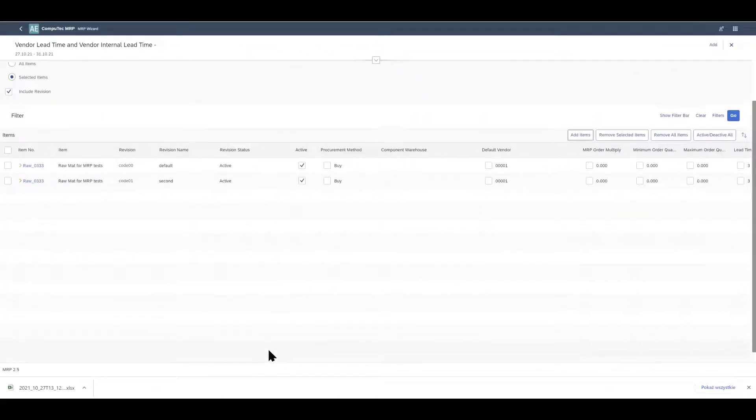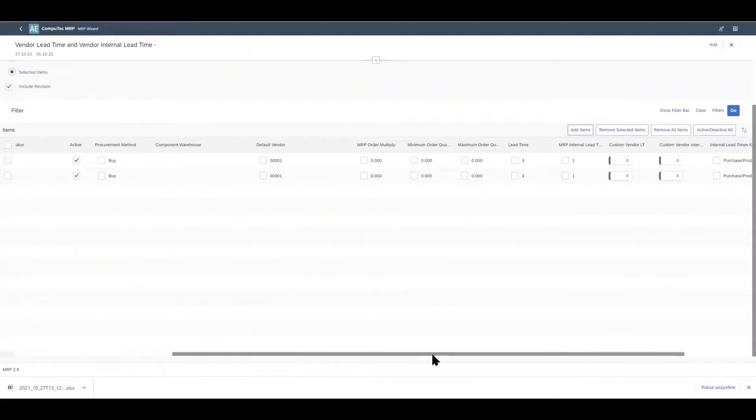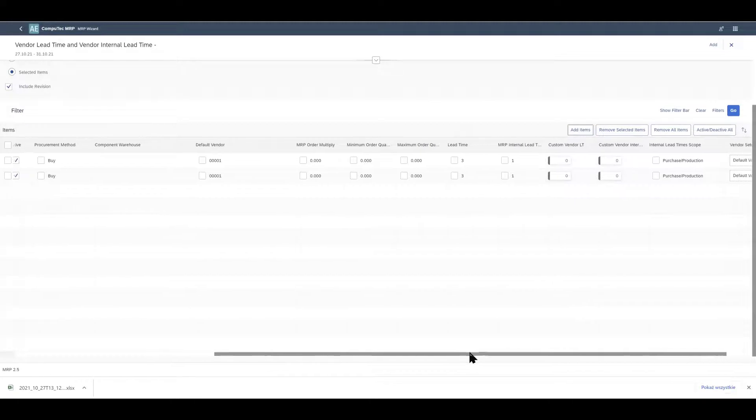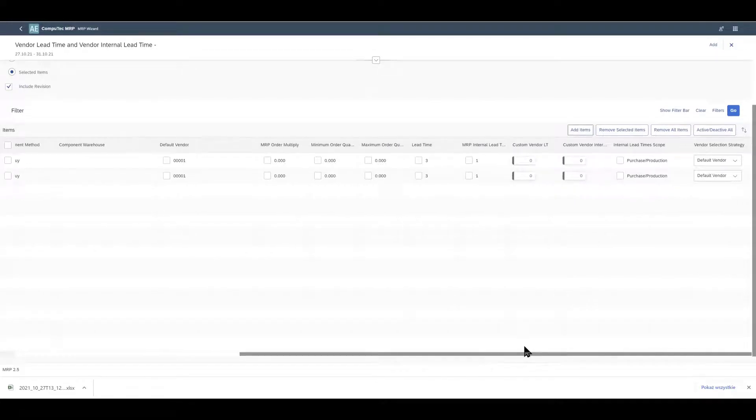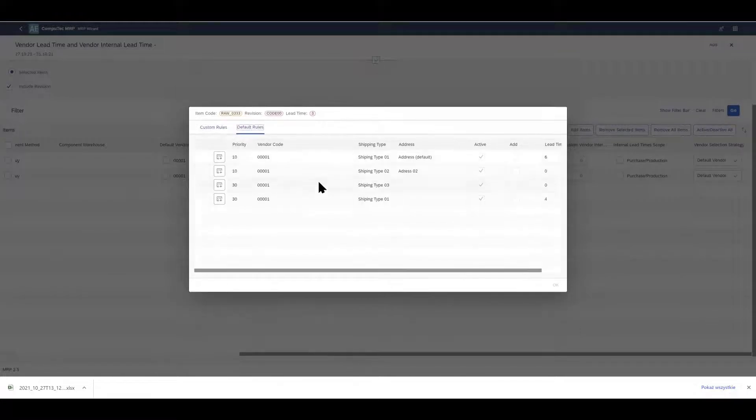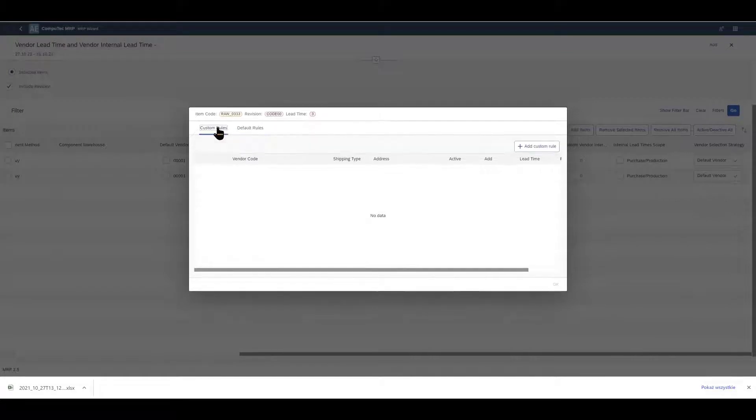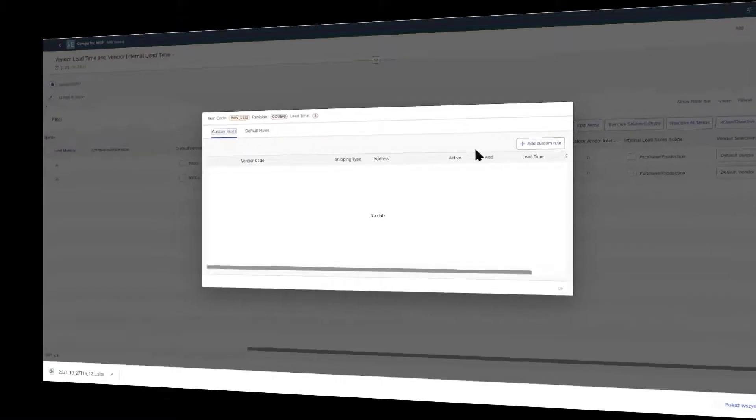If you remember we talked not long ago about vendor specific lead time. Well we can select the vendor we want to use here too and this is also where we can define which of our vendor lead time rules we want to use. It's possible to customize these rules from here as well.